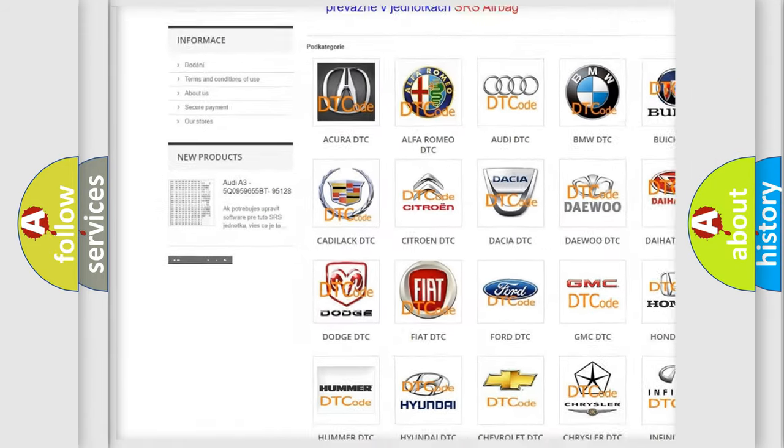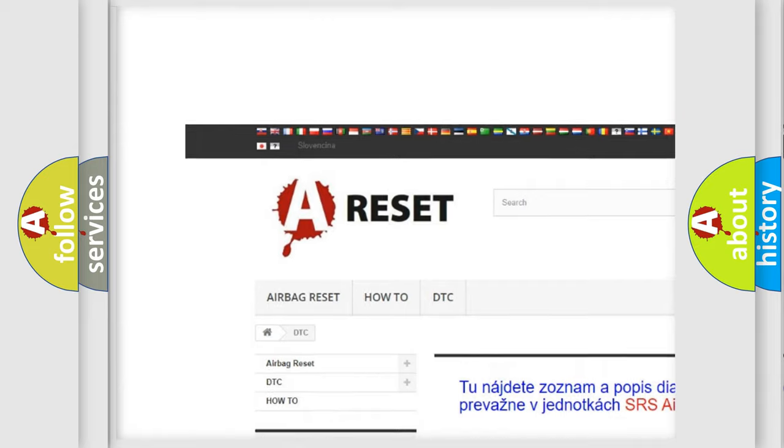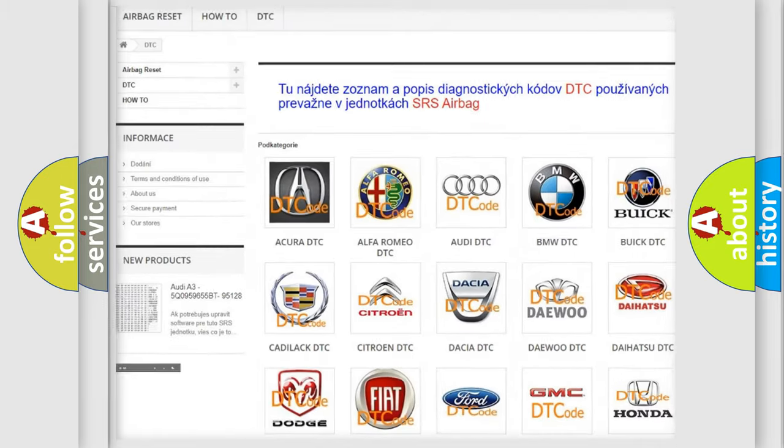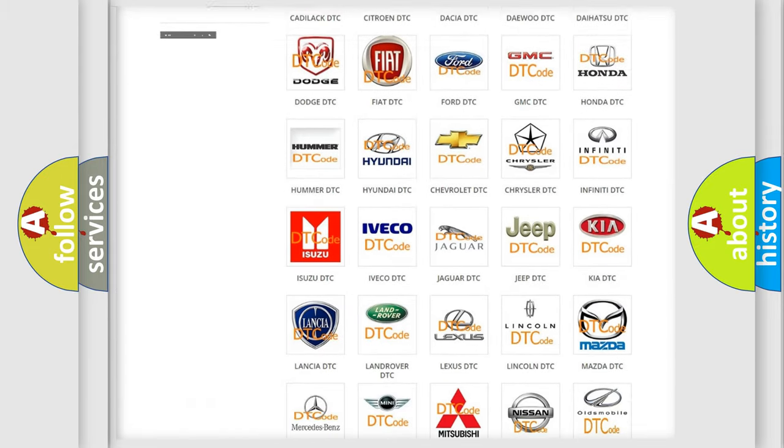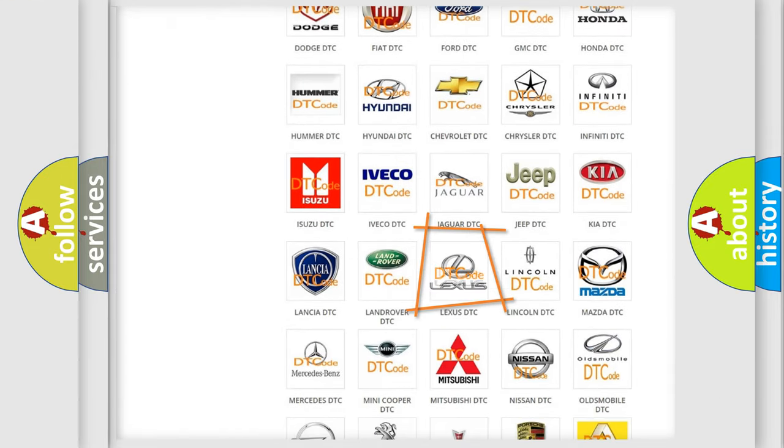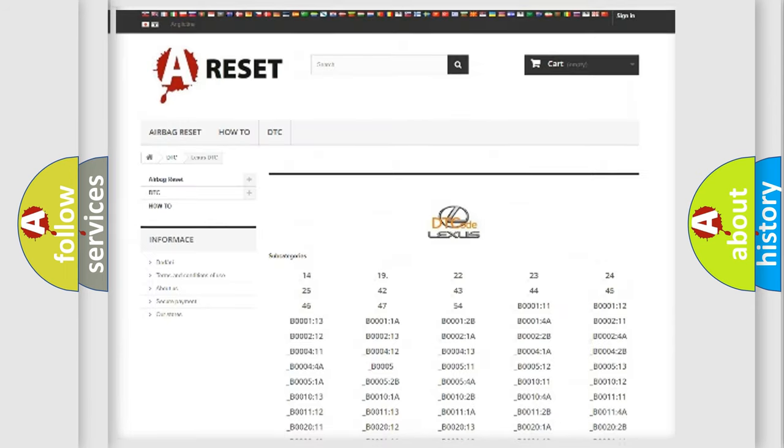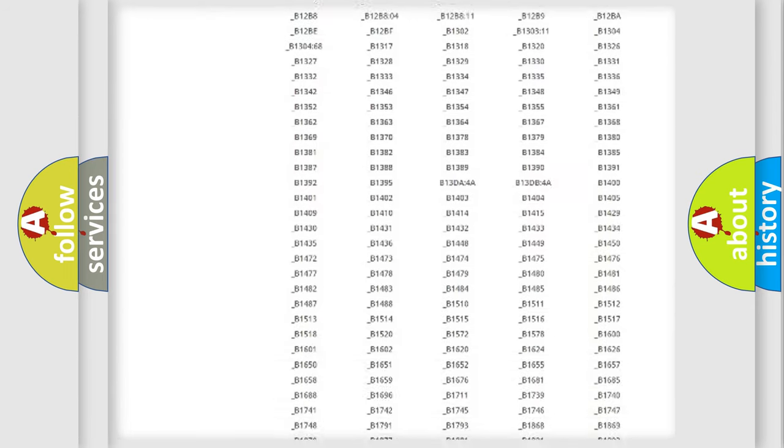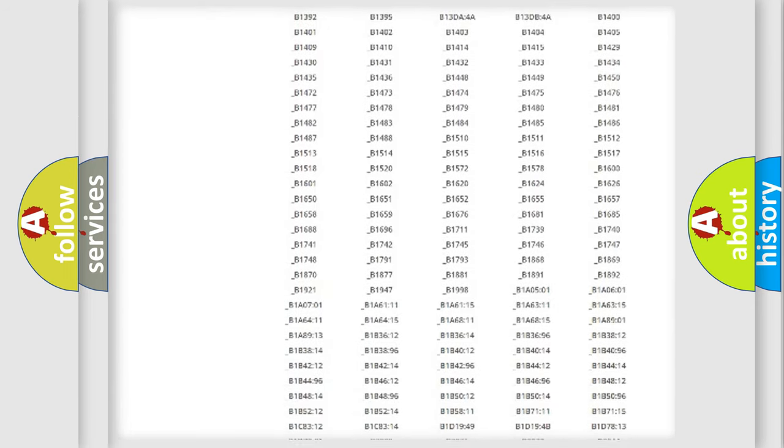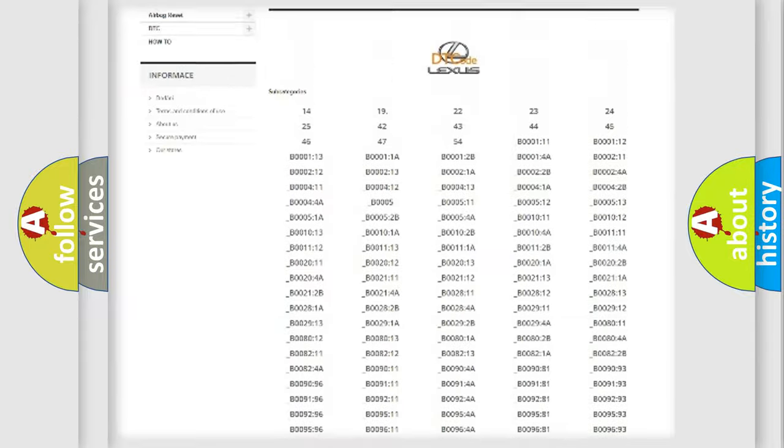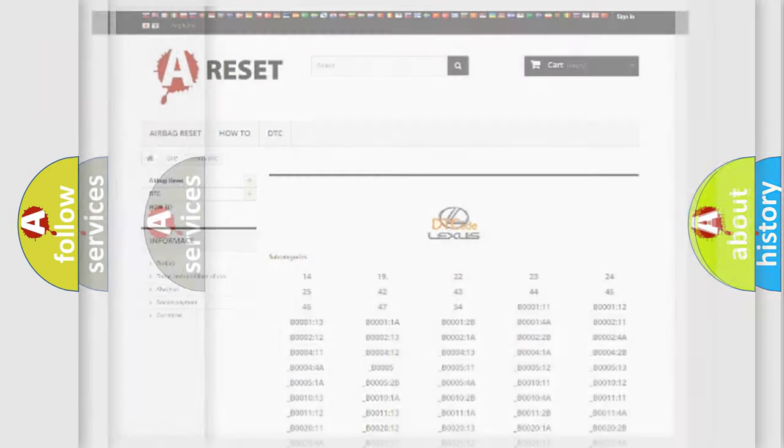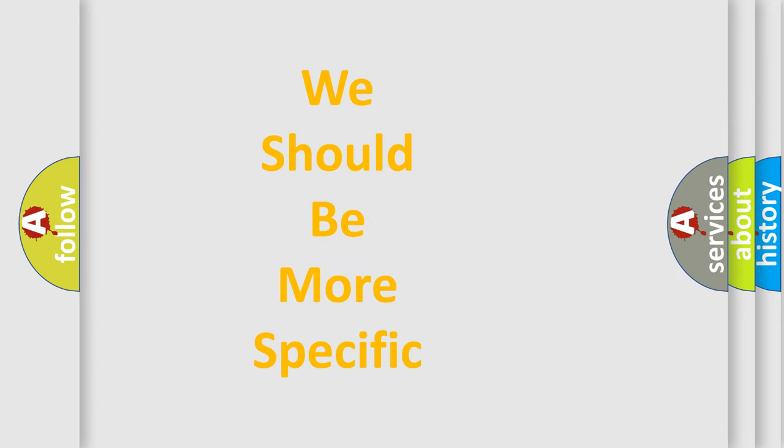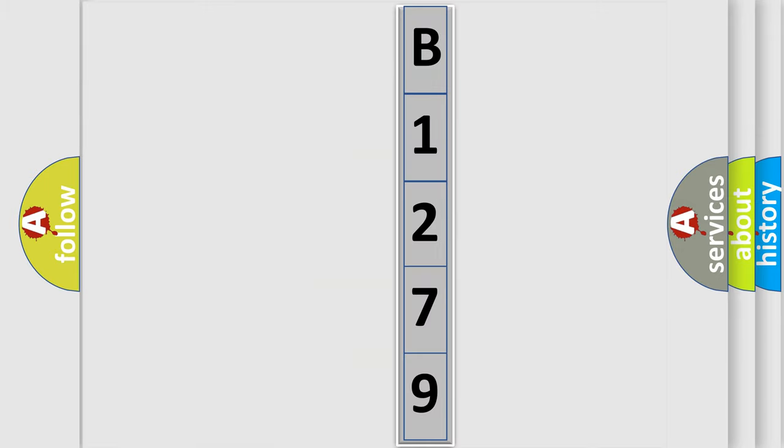Our website airbagreset.sk produces useful videos for you. You do not have to go through the OBD2 protocol anymore to know how to troubleshoot any car breakdown. You will find all the diagnostic codes that can be diagnosed in Lexus vehicles, and many other useful things. The following demonstration will help you look into the world of software for car control units.